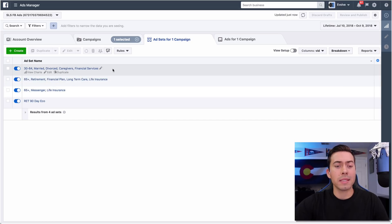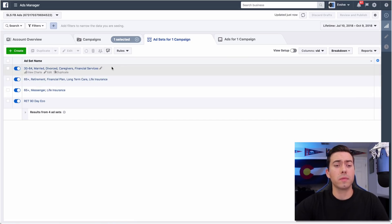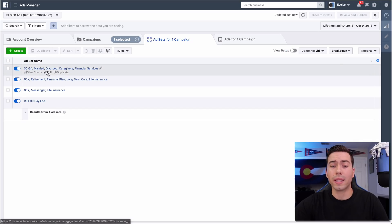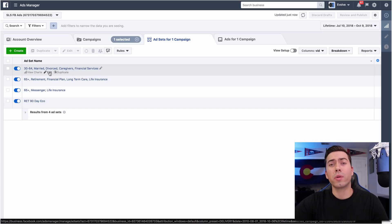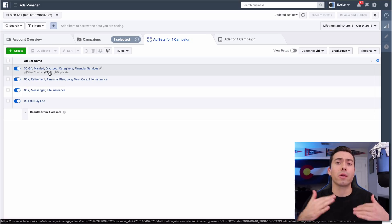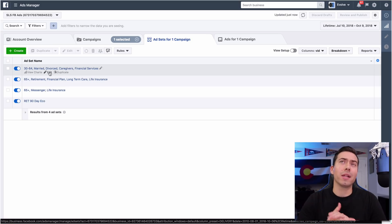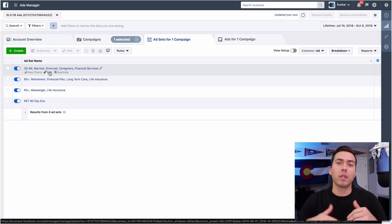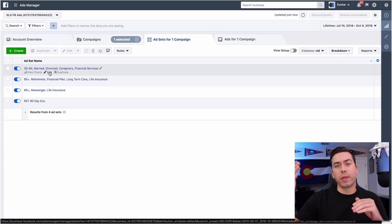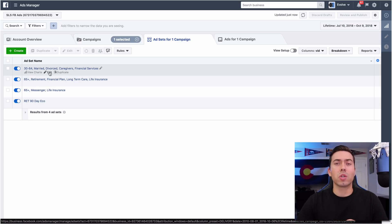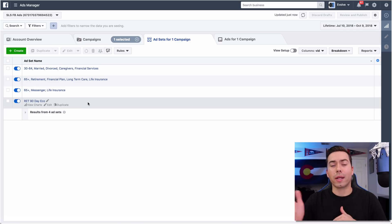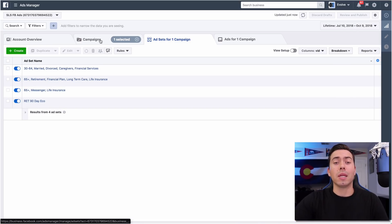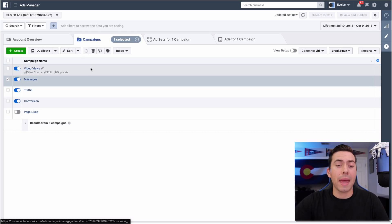In the messages campaign, we are testing driving cold traffic directly into messenger to see how that converts. We're not only targeting the 65 plus community, the people that would actually be selling their life insurance policy, but we're also targeting their children - people aged 35 to 60 - and then retargeting everybody in the ecosystem to drive them back into messenger.